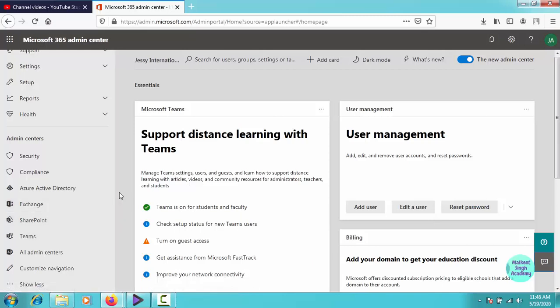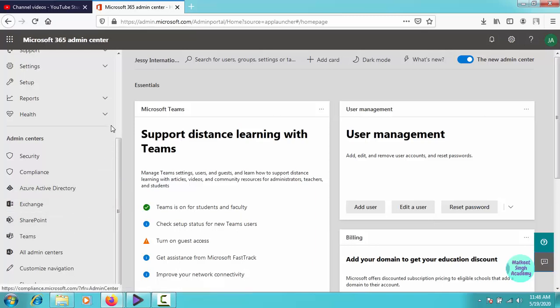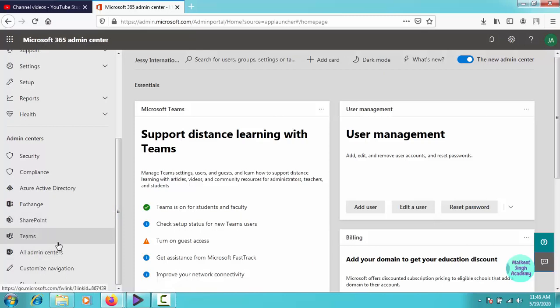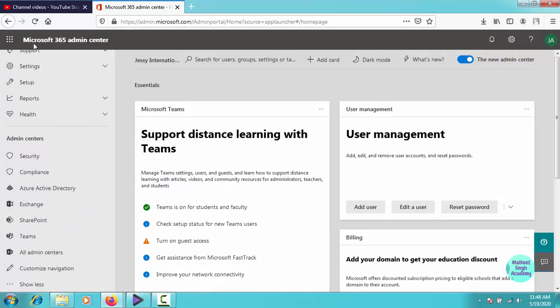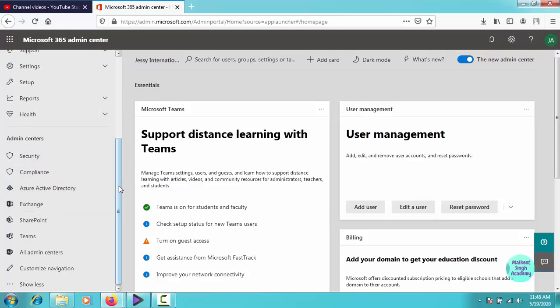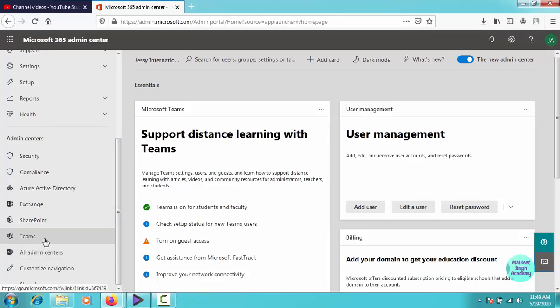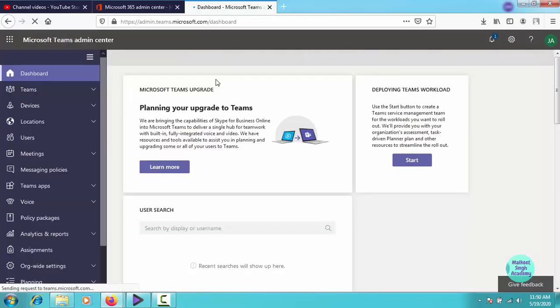For doing that, you have to open up your Teams admin center. I have provided a link in the description box to access the Teams admin. Or you can open your Microsoft 365 admin center and come to the bottom admin center and click on Teams admin center, or you can click here for all admin centers.